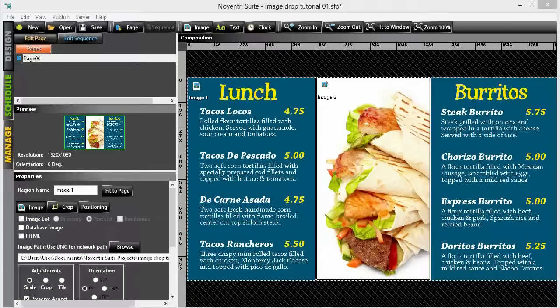Here in Noventry Suite, we have our current project. This is a menu board for a restaurant. The design is all finished and the schedule is running to display the content.